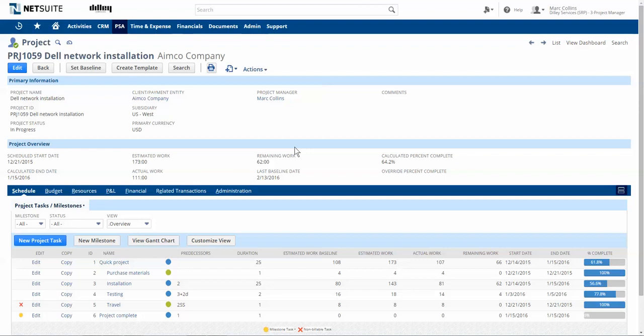Hello and welcome. This short demo is designed to highlight the key benefits of the NetSuite Project Dashboard.